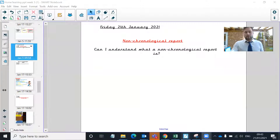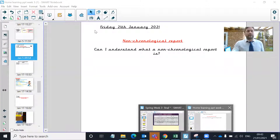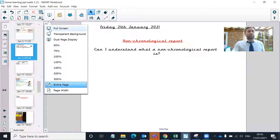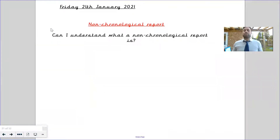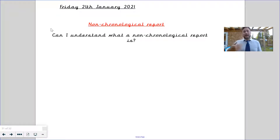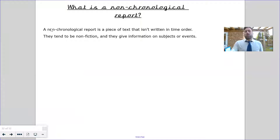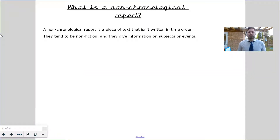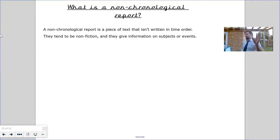Let's move on to our lesson for today. We are going to be focusing on our new area of writing, which is a non-chronological report. The whole point of today's lesson is for you to understand what a non-chronological report is, and we're going to go through some of the key vocabulary. So, what is a non-chronological report? Well, it's a piece of text that isn't written in time order.